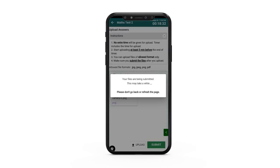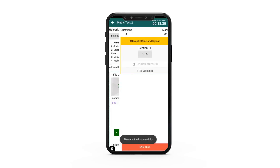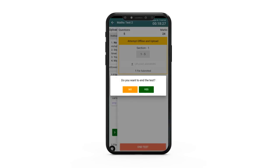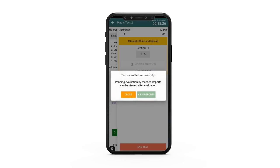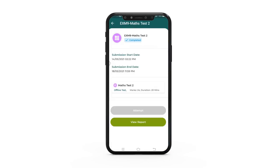If you finish the upload before the timer runs out, you can click the end test button to end the assessment. Now let us see how you can attempt a hybrid assessment on the NLP app.